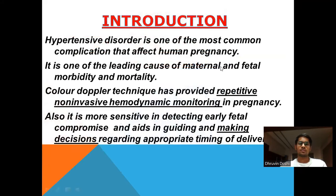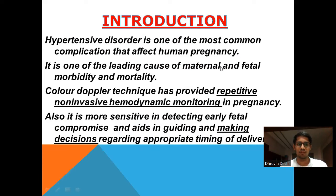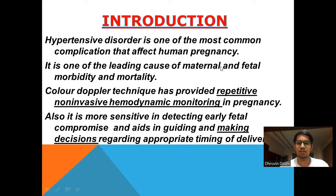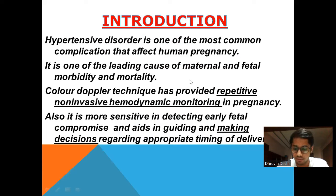Hypertensive disorder is one of the most common complications that affect human pregnancy. It is one of the leading causes of maternal and fetal morbidity and mortality. Color Doppler techniques have provided repetitive non-invasive hemodynamic monitoring in pregnancy, and it is more sensitive in detecting early fetal compromise, aiding in decisions regarding the appropriate timing of delivery.